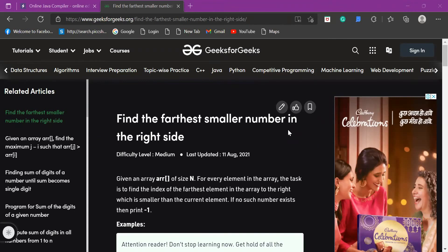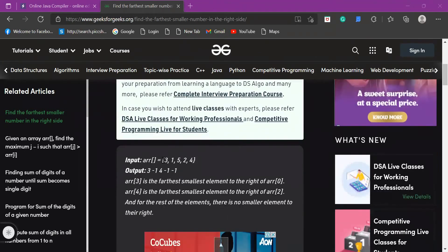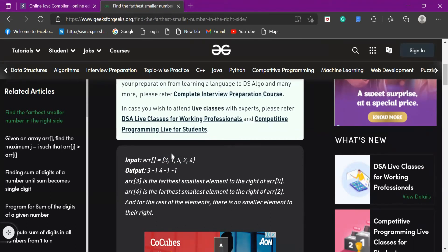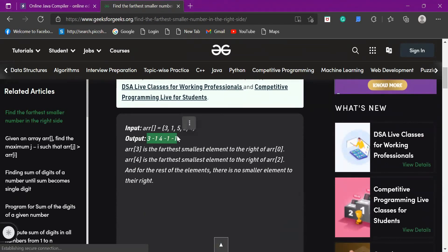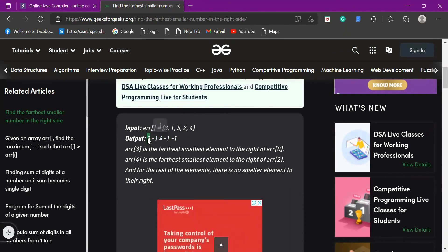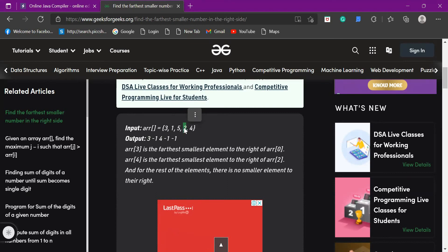Today we are going to solve the problem 'Find the Farthest Smaller Number in the Right Side of a Given Array.' This question was asked in an Amazon interview. We are given an array and we have to find the element which is smaller than the element at the current index and which is as far away as possible. The output values are indices, not actual elements. For example, at index 3, element two is less than three and is as far as possible; after two comes four, which is not less than three. Minus one means there is no element smaller than the current element.